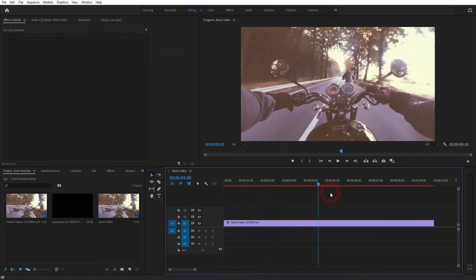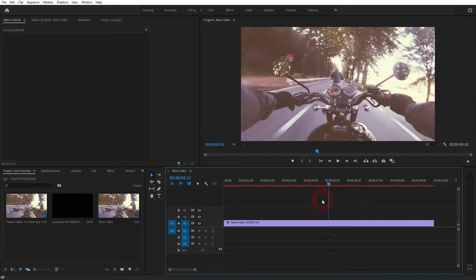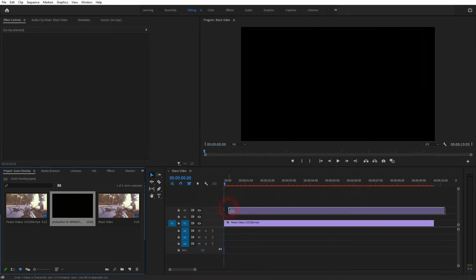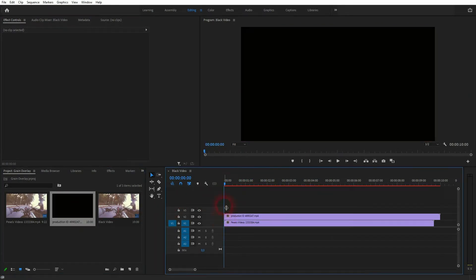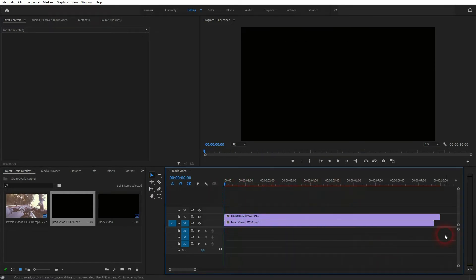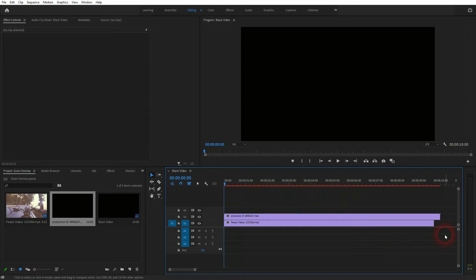So we've got this simple clip of a motorbike and I've got this grain clip on top. You will find both clips via the description below, and they're free, so you can use the grain clip for your own footage if you want to and it won't cost you a dime. The first thing that you want to do is to have the same size so that both clips have the same duration.